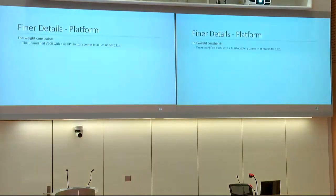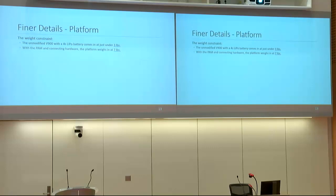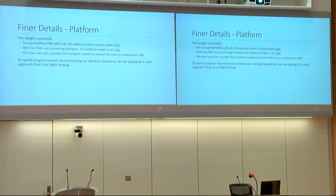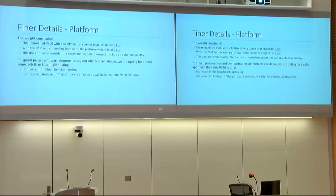Coming to the weight constraint: the unmodified V900 with battery comes in just under three pounds, but weight estimates from Frank put the pneumatic artificial muscle and connecting hardware at well over seven pounds — twice the weight of the aircraft — and that's not even considering the weight of the autonomous flight equipment. To alleviate flight-testing concerns, we're opting for hardware-in-the-loop benchtop testing where we keep the airplane on the ground, take the propeller off, and feed pre-recorded footage of flying toward an obstacle to see how it reacts.